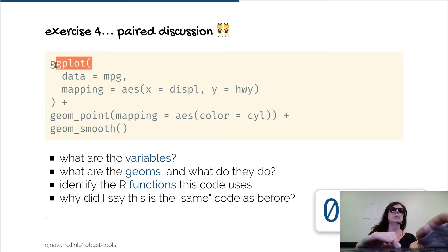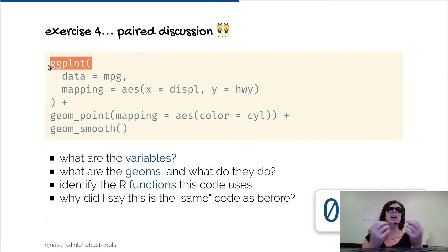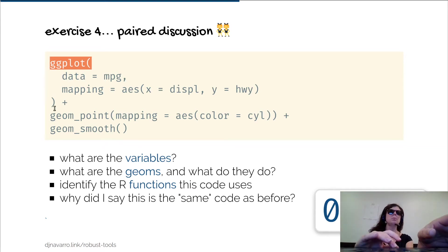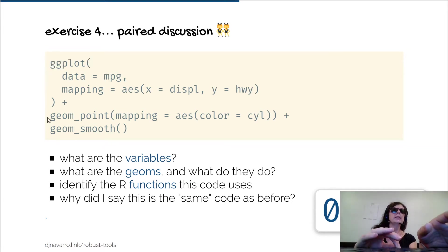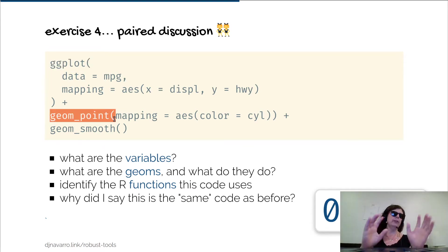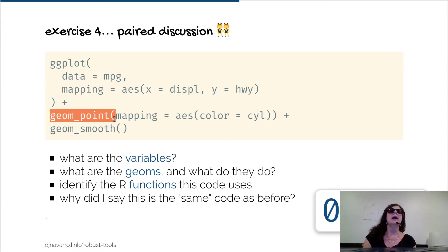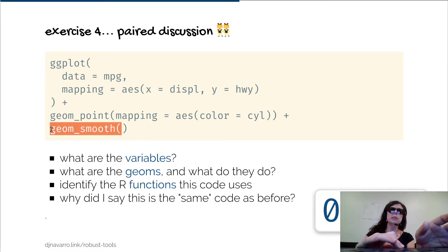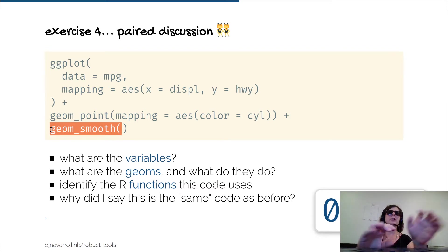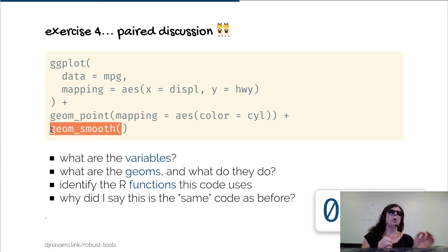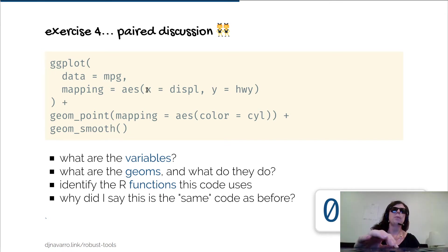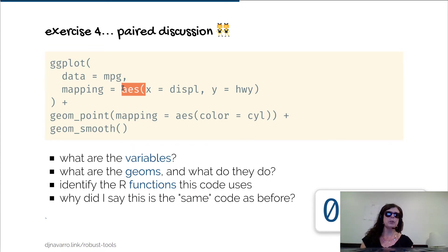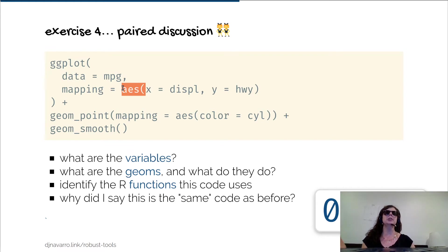Let's start with the question of what are the functions. Functions here in R and in other program languages are the things that do something in the language. For example, ggplot is a function and what it does is create the ggplot, create the plot object. geom_point is a function as well and adds a layer to a ggplot that has the nice scatter plots. geom_smooth is a function and adds a regression line.